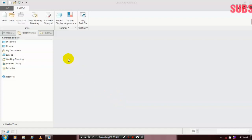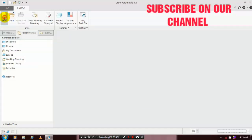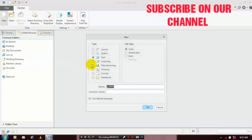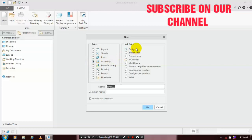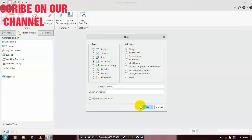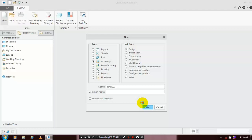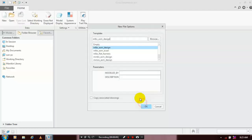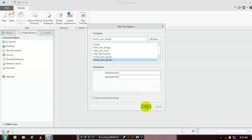First, we have to select a new assembly design, then uncheck the 'Use Default Templates' option. Select the millimeter-newton-second assembly design, then click OK.